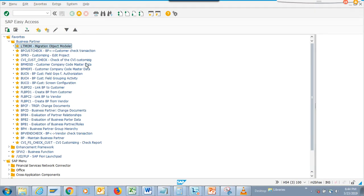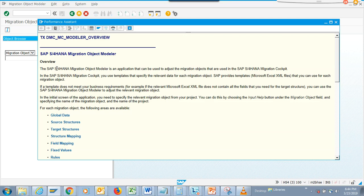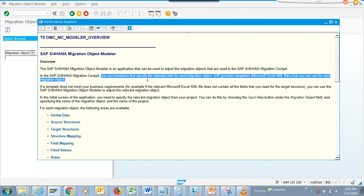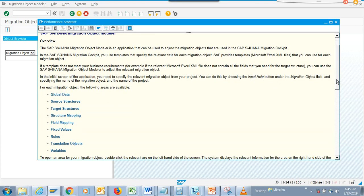We are going to talk about one very important aspect: the Migration Object Builder. This is brand new in S4 HANA and helps you migrate data from another system, generally an ECC system. The SAP S4 HANA Migration Object Builder is an application used to adjust the migration objects used in the SAP S4 Migration Cockpit. The migrator uses templates that specify relevant data for each migration in Microsoft Excel XML files. If a template does not meet your business requirements — for example, if it does not contain all the fields you need — you can use the Migration Object Builder to adjust it.